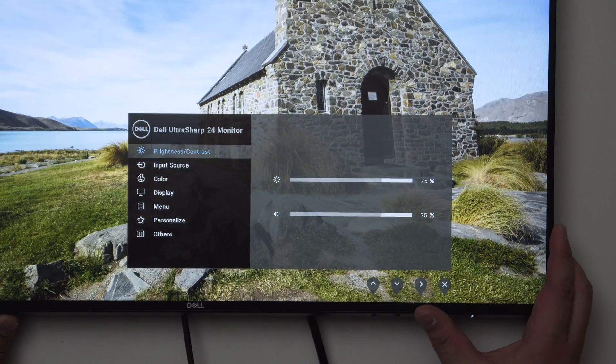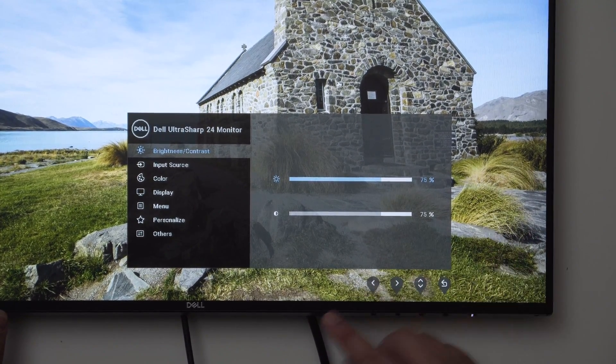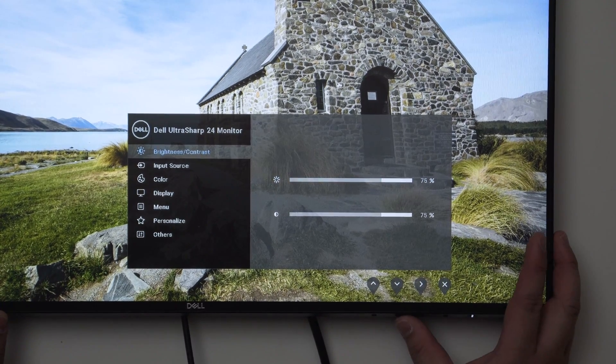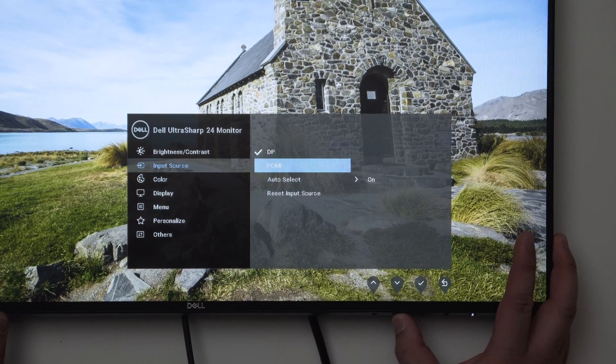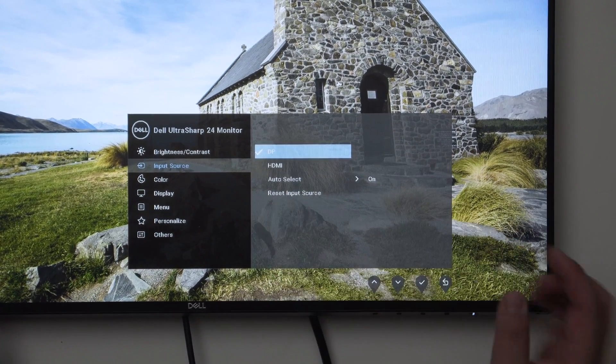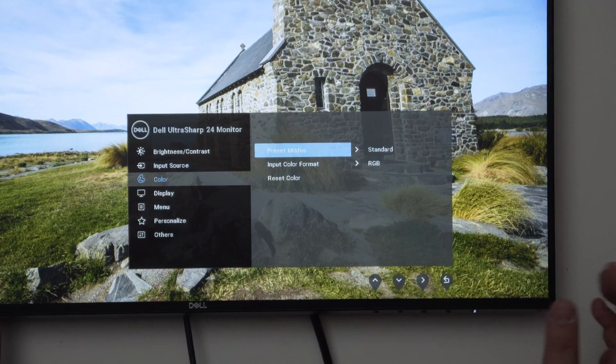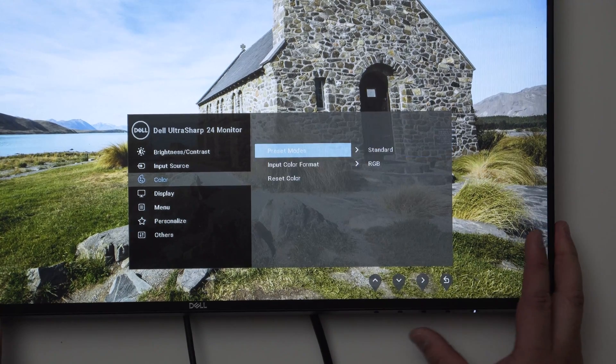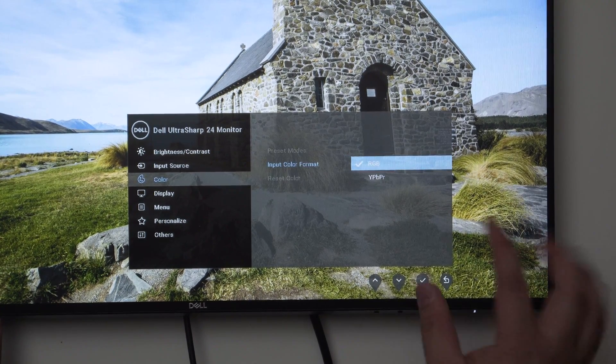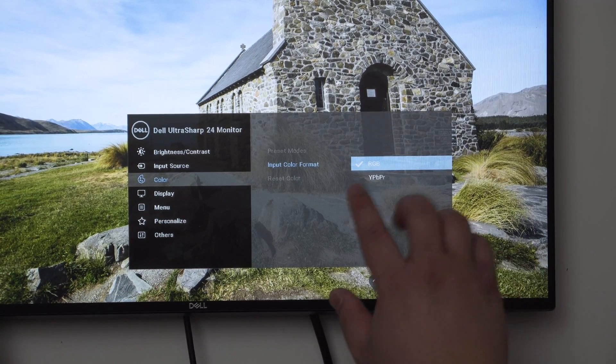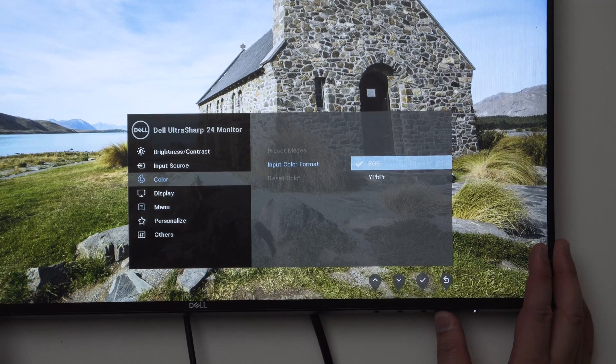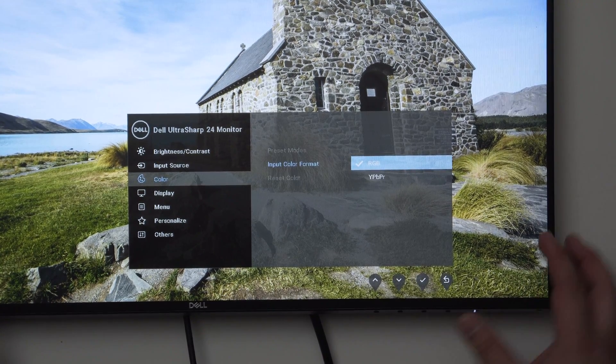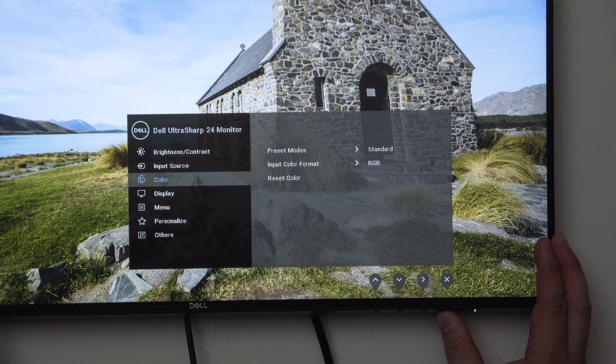We have brightness and contrast, pretty self-explanatory. You go right and move this slider up and down. Then we go into input source - you can tell it to go to auto select, HDMI or DisplayPort, or reset your settings. Now you have color settings - your preset modes which is all this stuff. Then you have input color mode, RGB or YPbPr. Most of the time you'll be using RGB but if the colors look really funky then switch to YPbPr, that can sometimes fix the issue. And this is just to reset color settings to default.